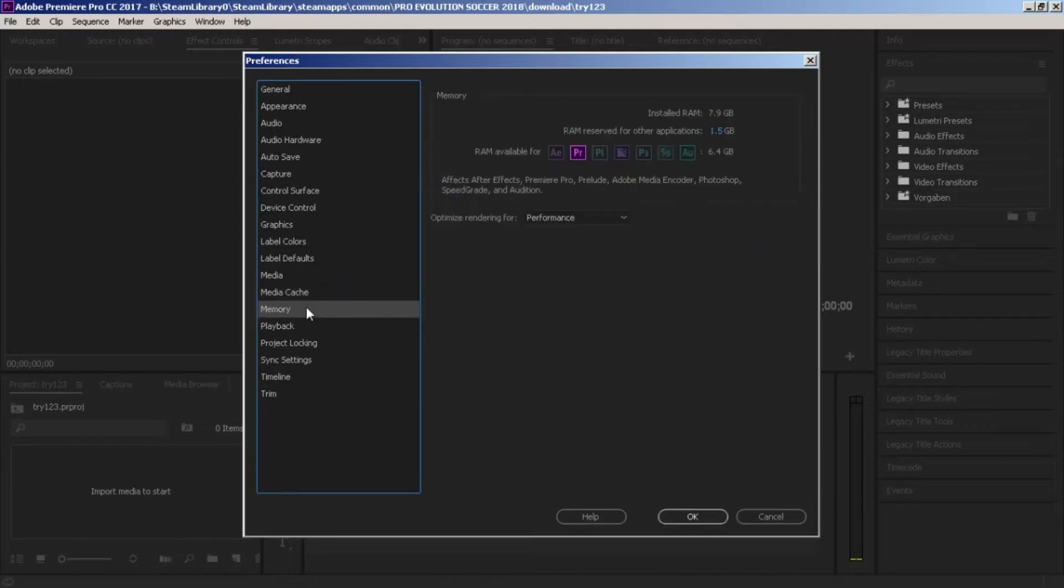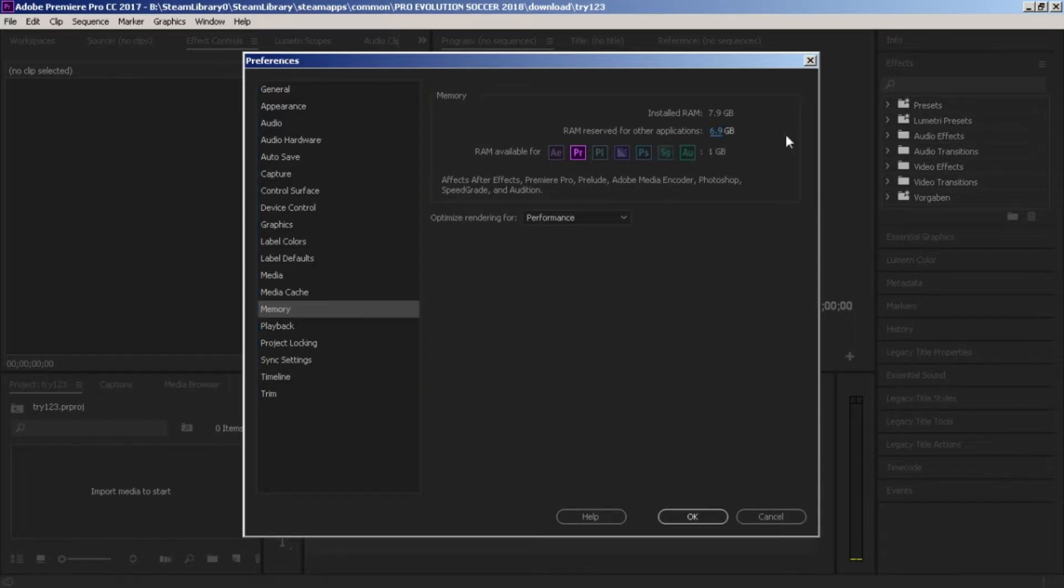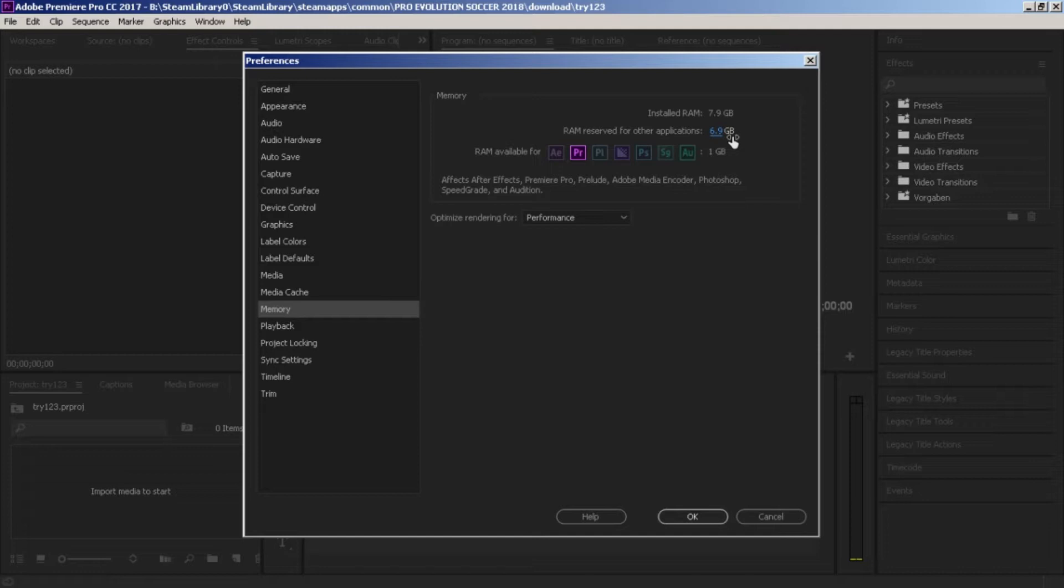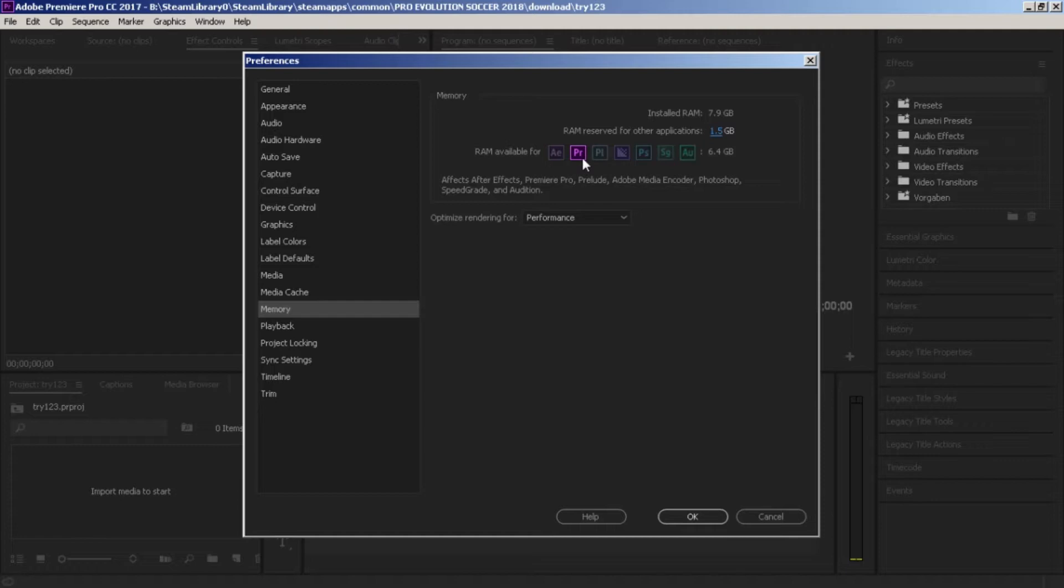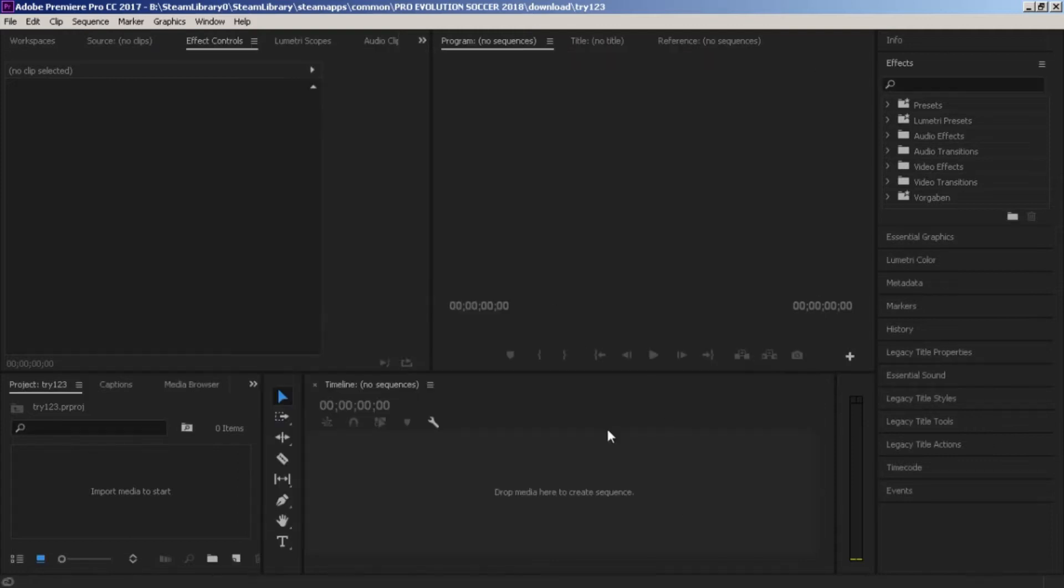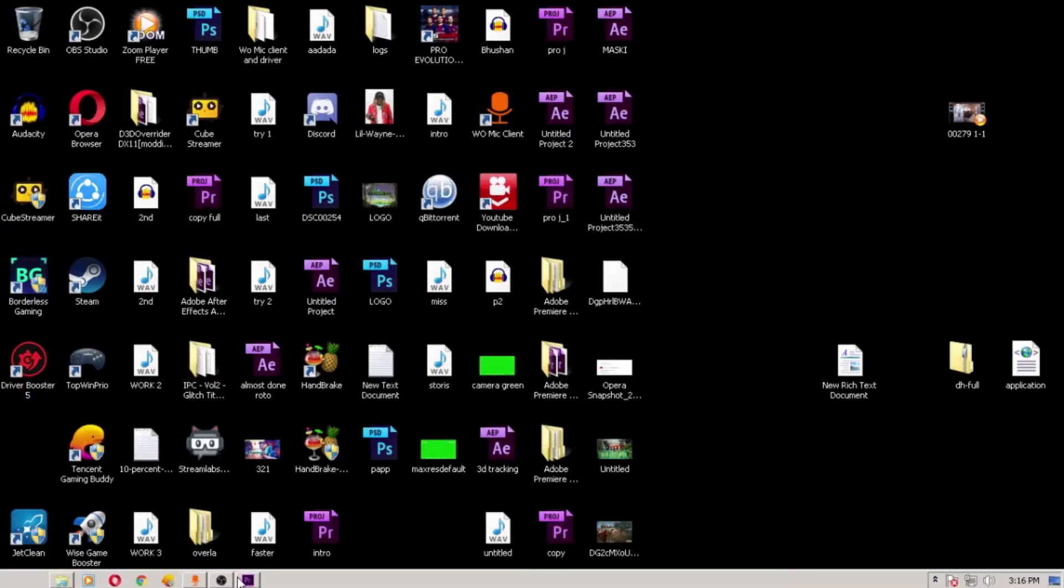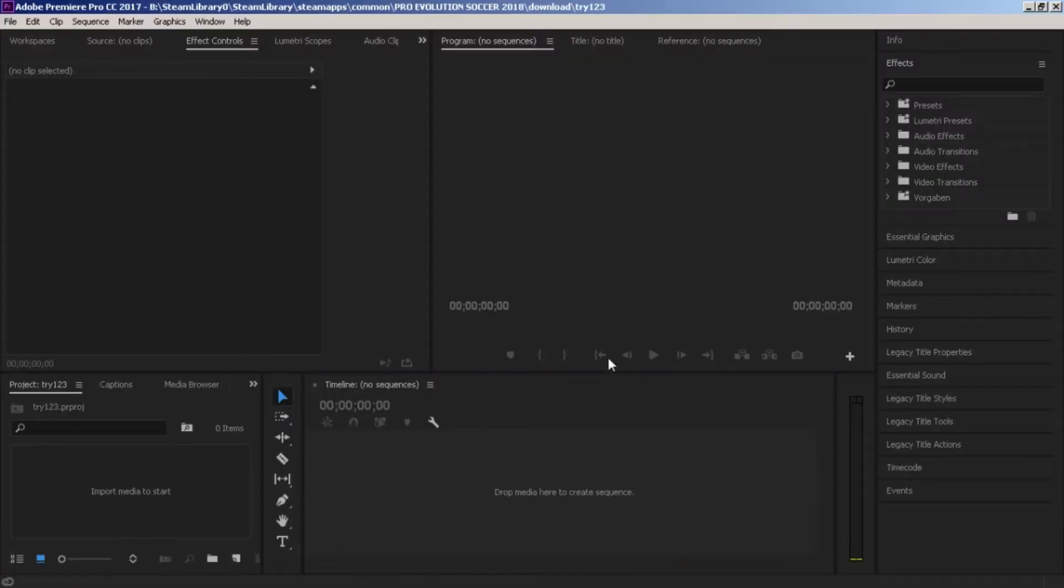Then the next step you want to do is you have to change the RAM reserve. If the higher value is here, you need to reduce this value. If you have 8GB RAM, it will show 6.9GB. Just reduce this and you will get the high RAM reserved for Premiere Pro. If you use After Effects, then you will get 6.4GB for After Effects. OK, that's the main thing I do.